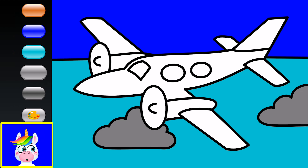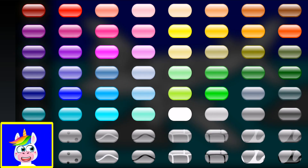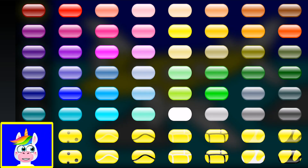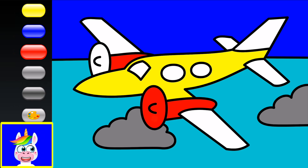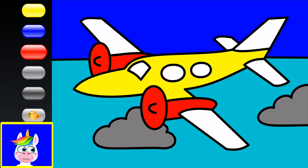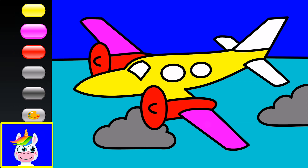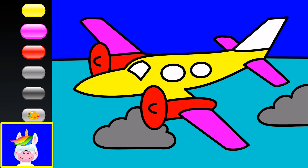Let's make our airplane yellow! But not all parts: where the engine is, I'll make that part red. The wings can be a different color — let's make pink wings. Two more wings also pink — you can have symmetry.